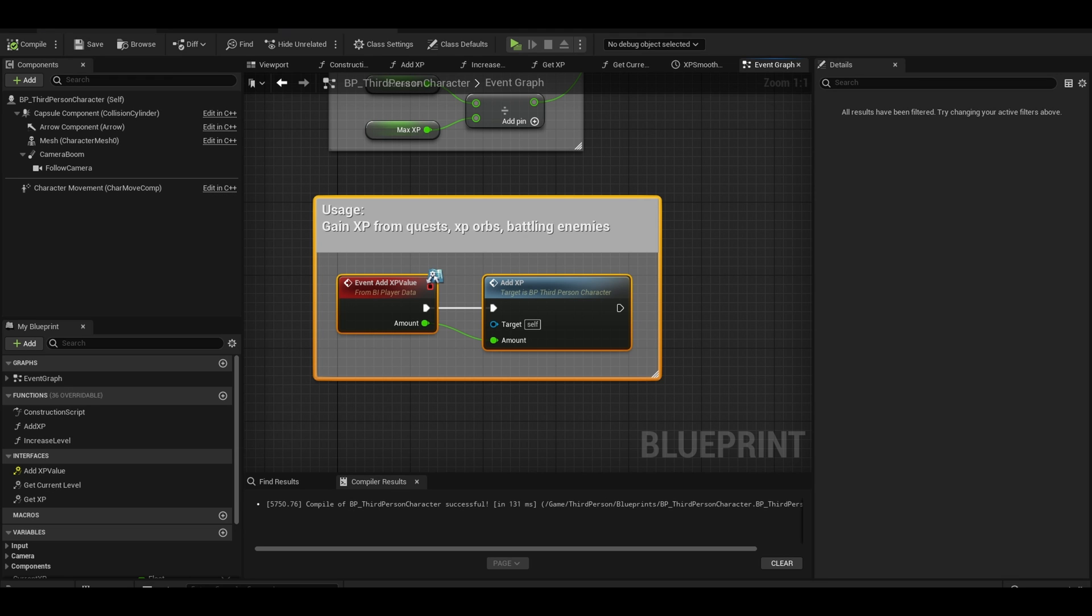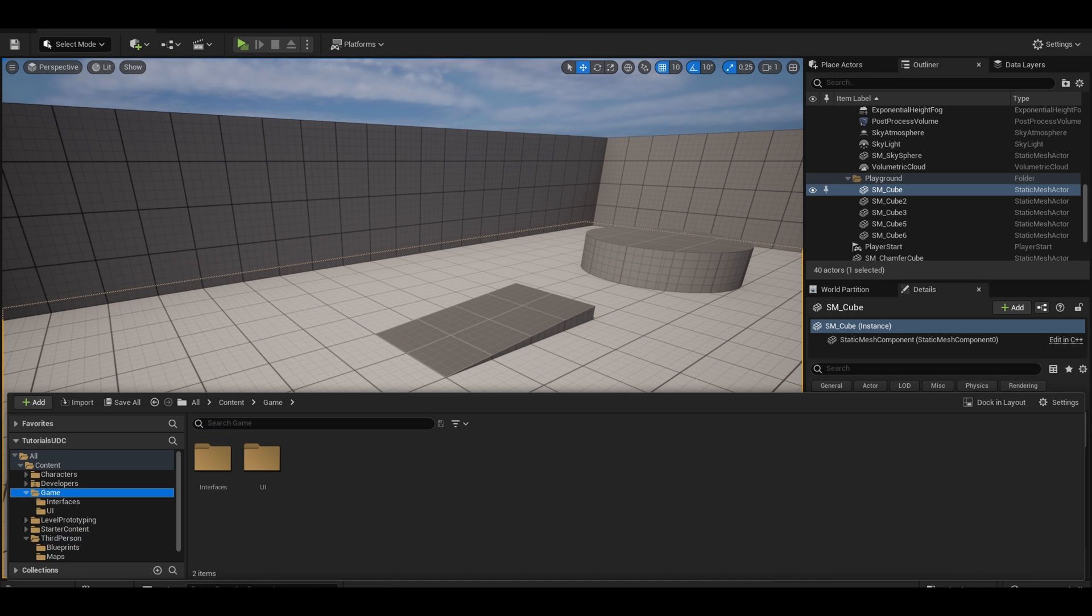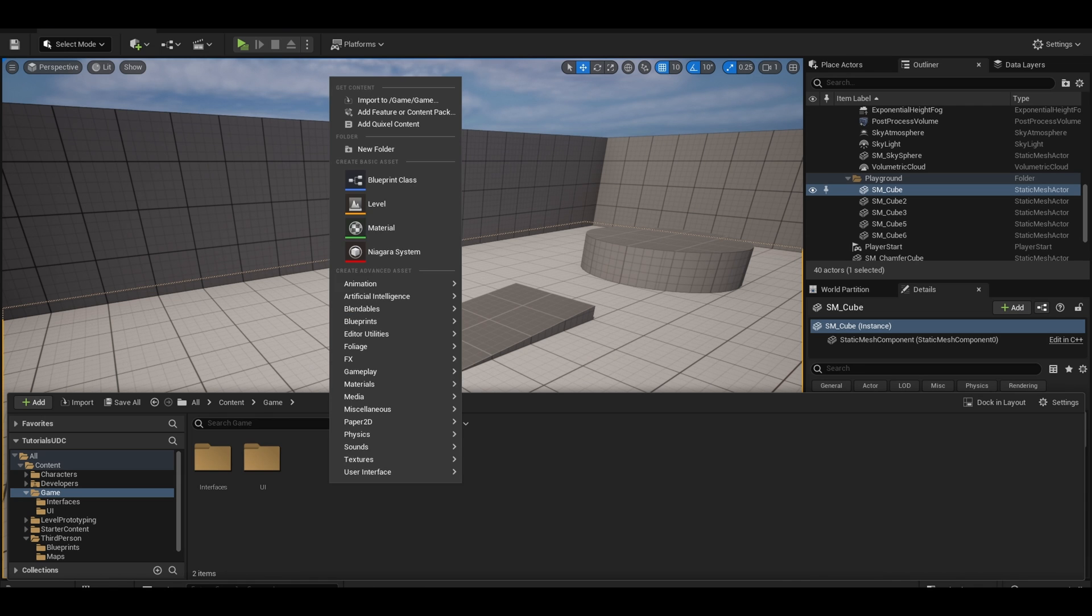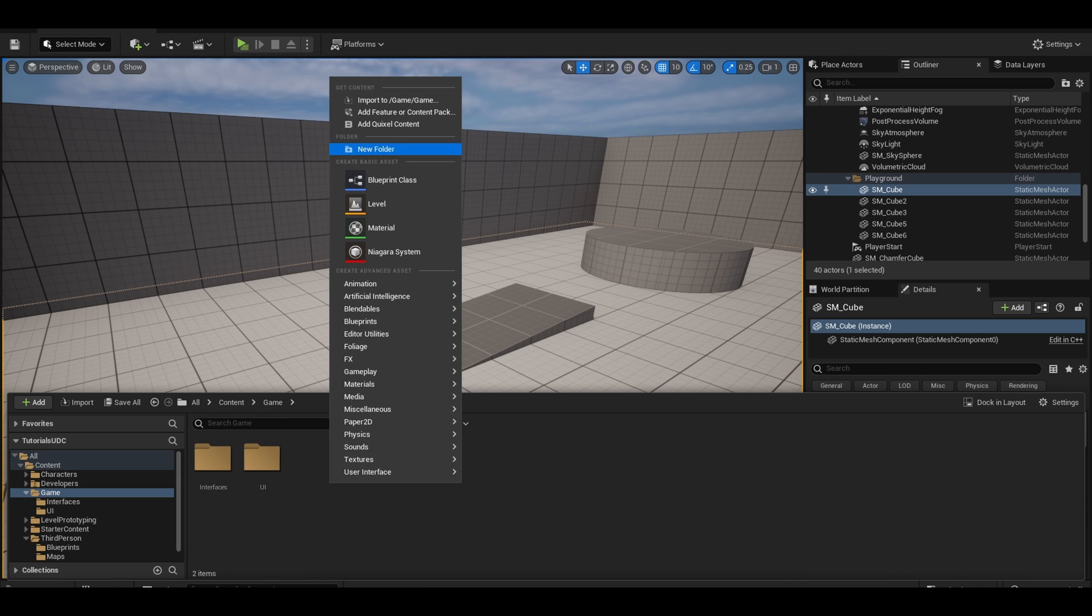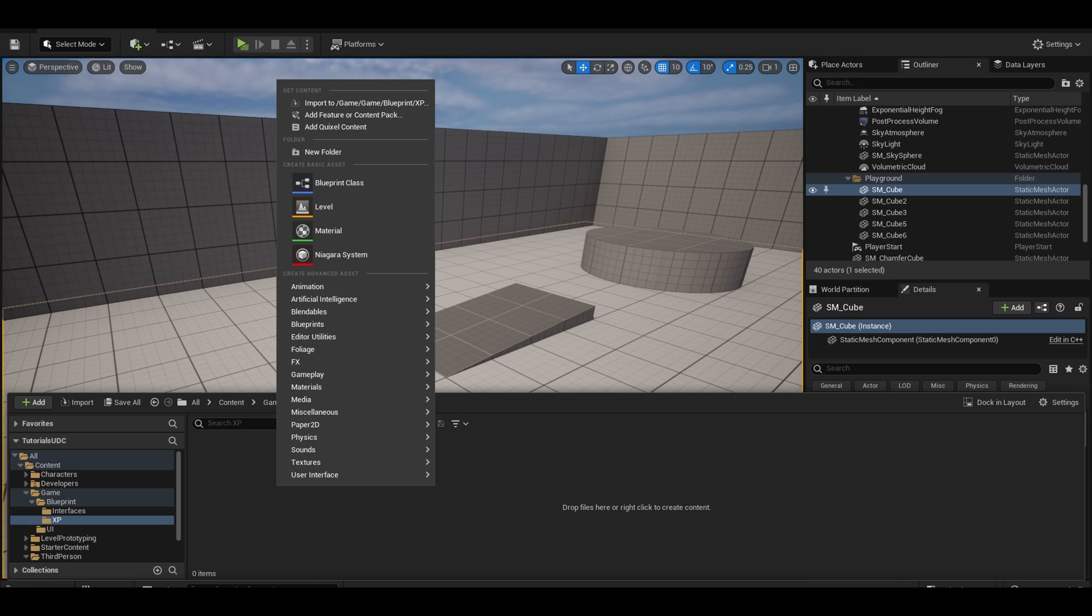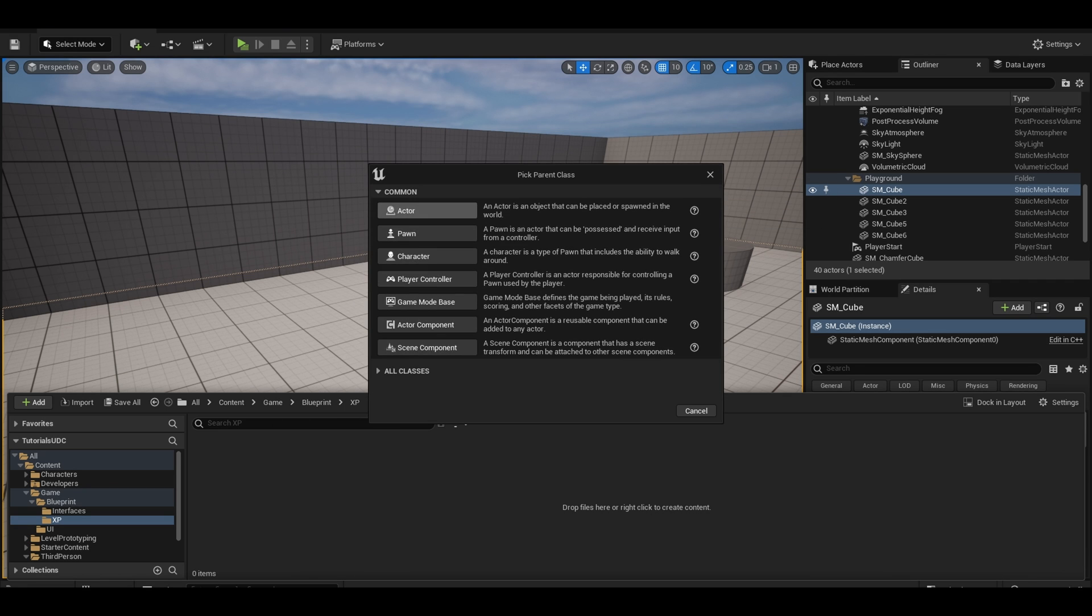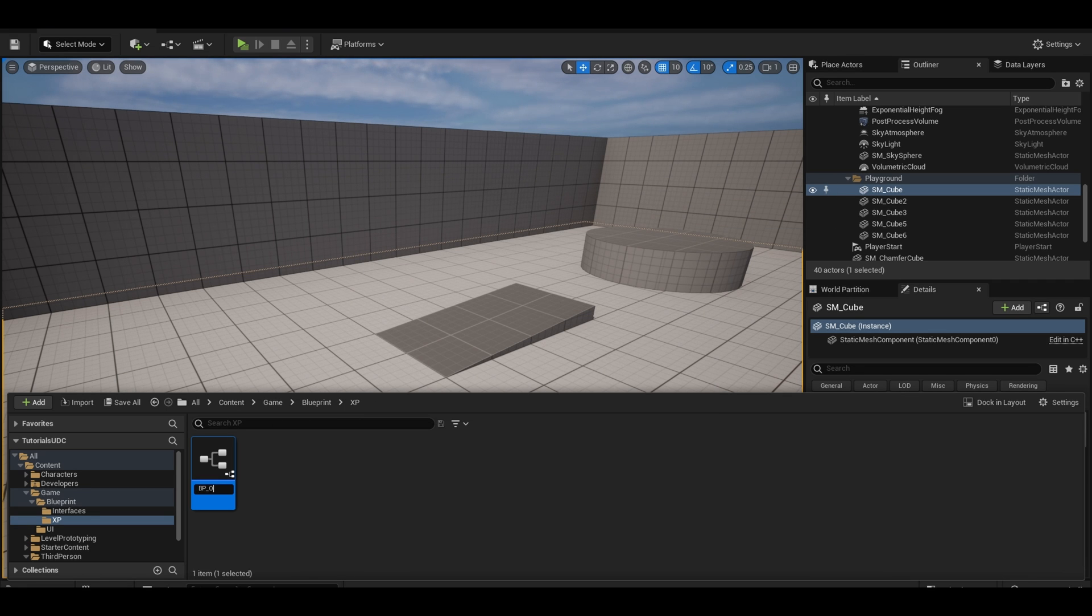Now we can move to creating our first example, xp orbs. I am going to organize it a bit, adding a blueprints folder. Create a blueprint actor. Name it bp underscore xp orbs. These are actors that we can collect.